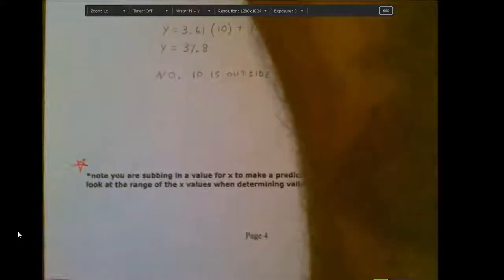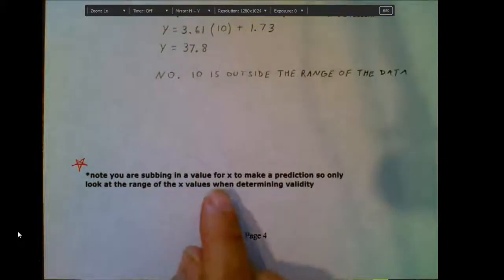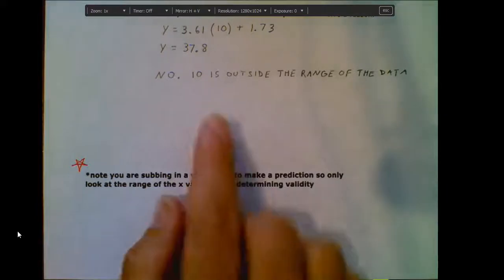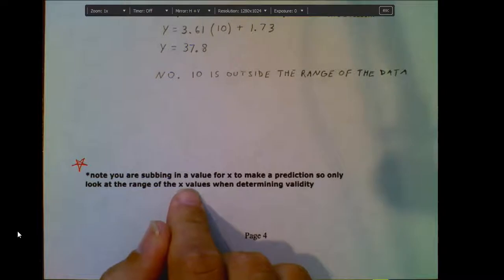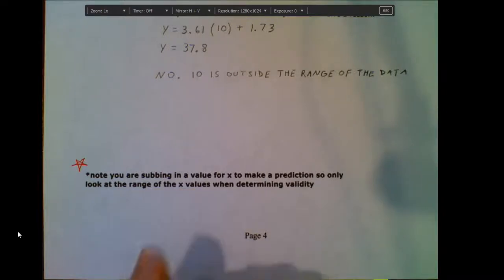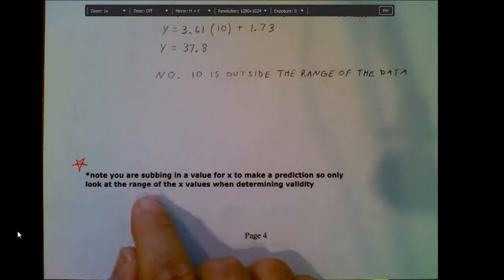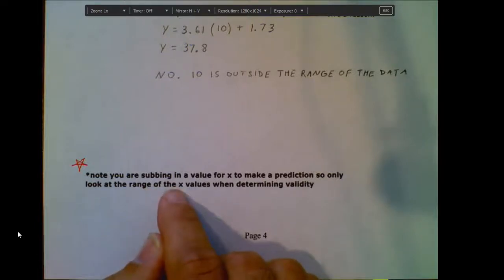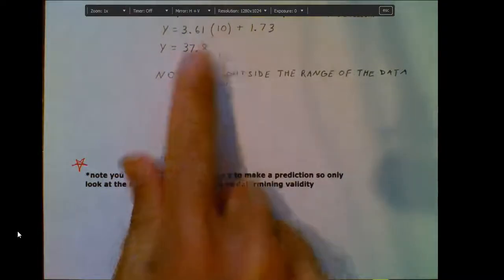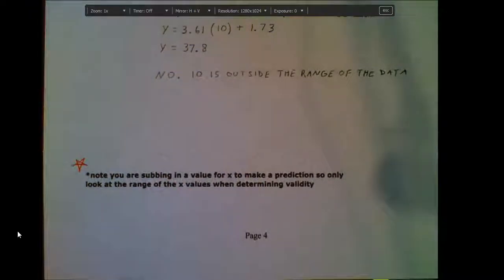One last side note: since we're substituting in a value for X, when determining whether a prediction is valid, you only look at the X values — just the row for X's. That's the only list we look at to determine validity.